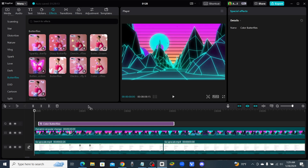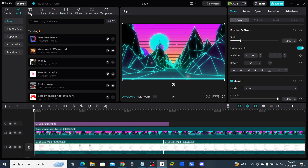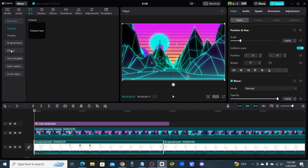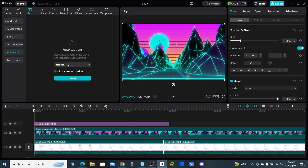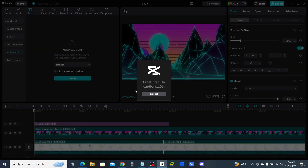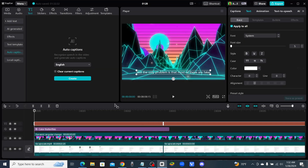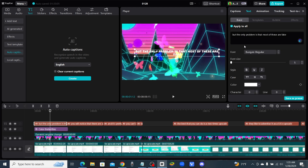If you want those automatic captions you always see — where captions pop up on the screen really fast — go up to where it says Text at the top, come over to your left-hand side and you're going to see Auto Captions. Click on Auto Captions, leave it in English unless you're speaking a different language, and click Create. The beautiful thing about CapCut is it will automatically analyze your whole video, listen to what you're saying, and create captions for everything you said — which is really cool. Just like that, CapCut has analyzed the entire video and created all the captions for us.